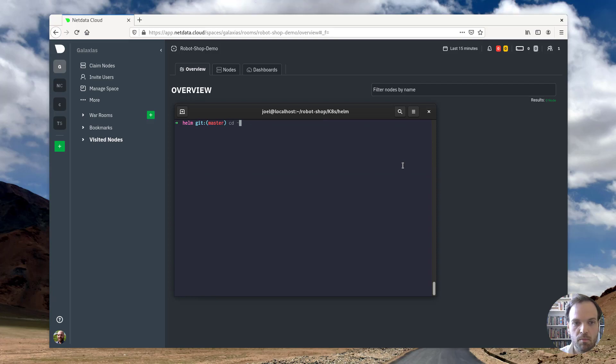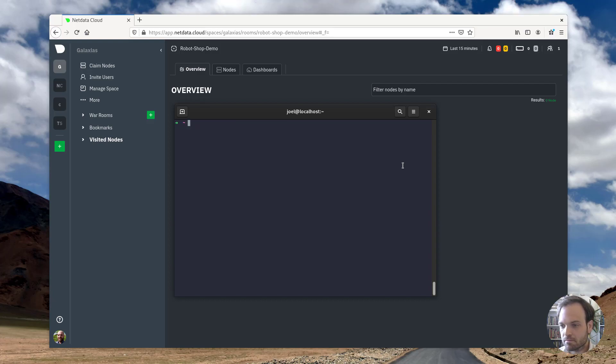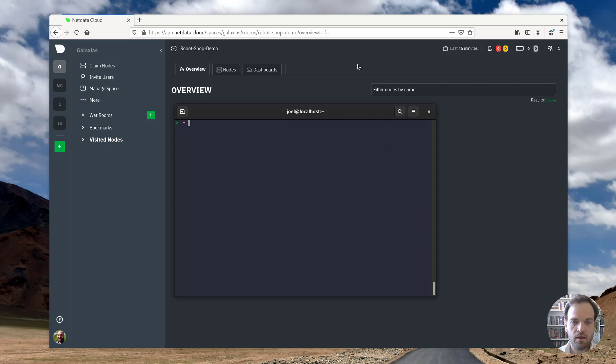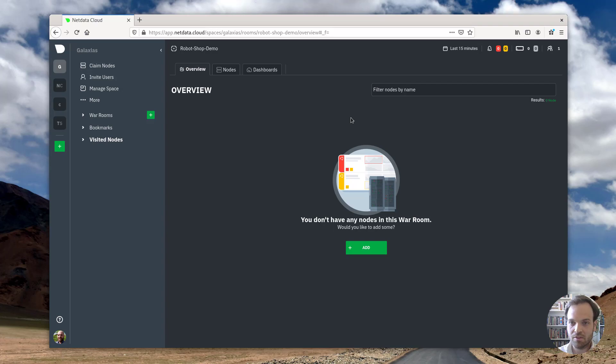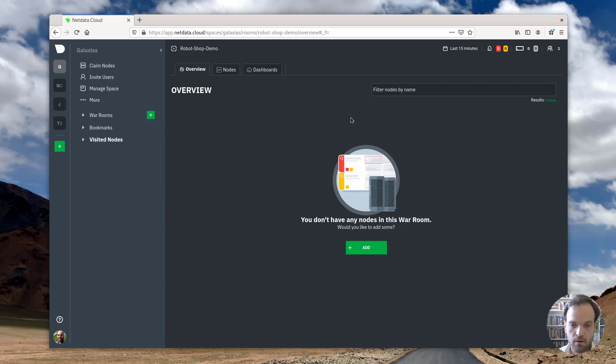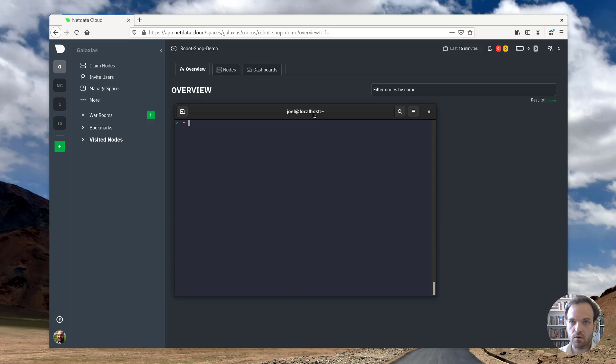But that's only part of the picture. Collecting metrics is one thing, being able to see them is an entirely different thing altogether. So the next thing that we need to do is that I have this empty war room in NetData cloud. And I'd really like to be able to see my Kubernetes metrics here as they're being collected. So in order to do that, I need to claim this cluster to NetData cloud.